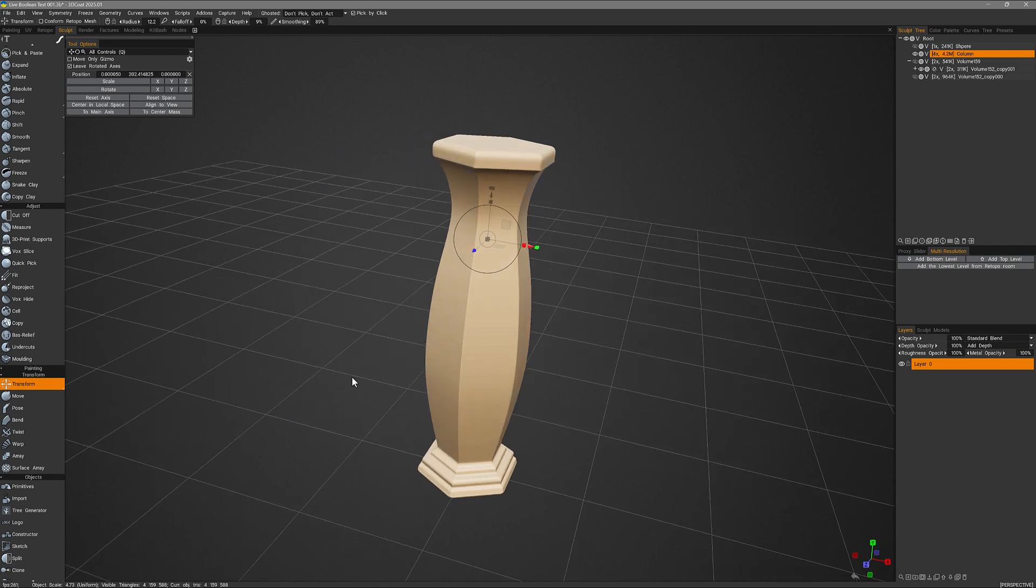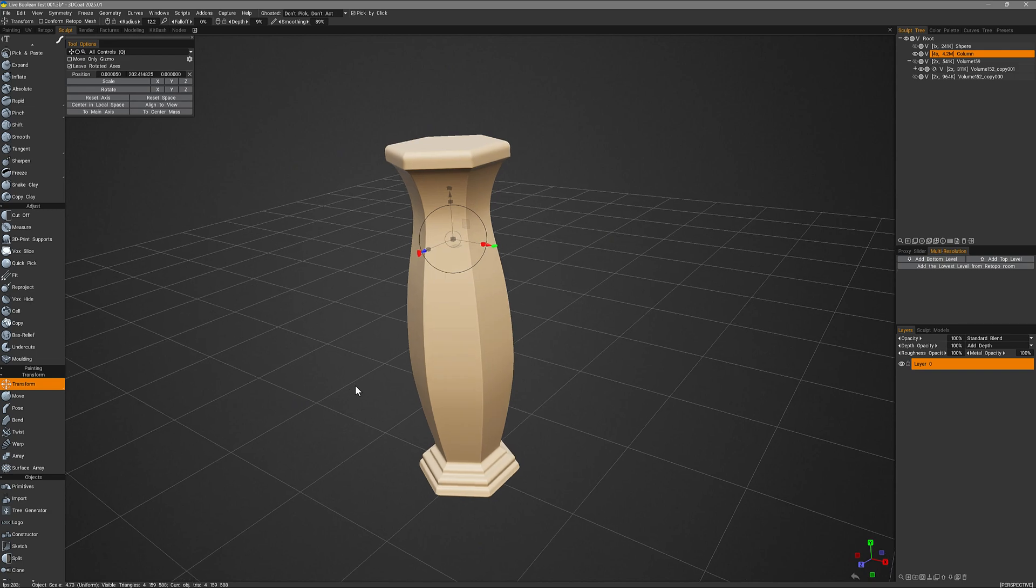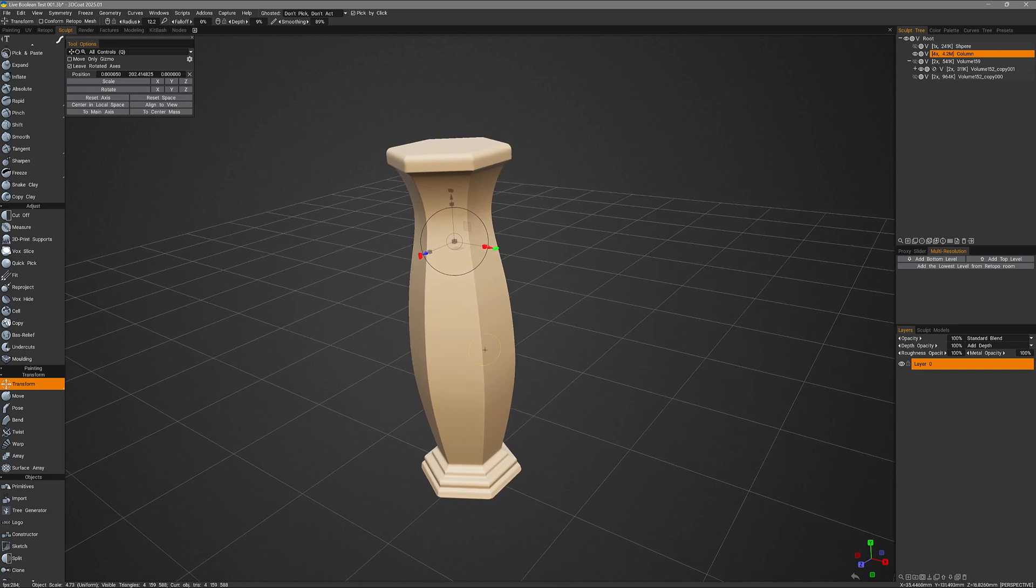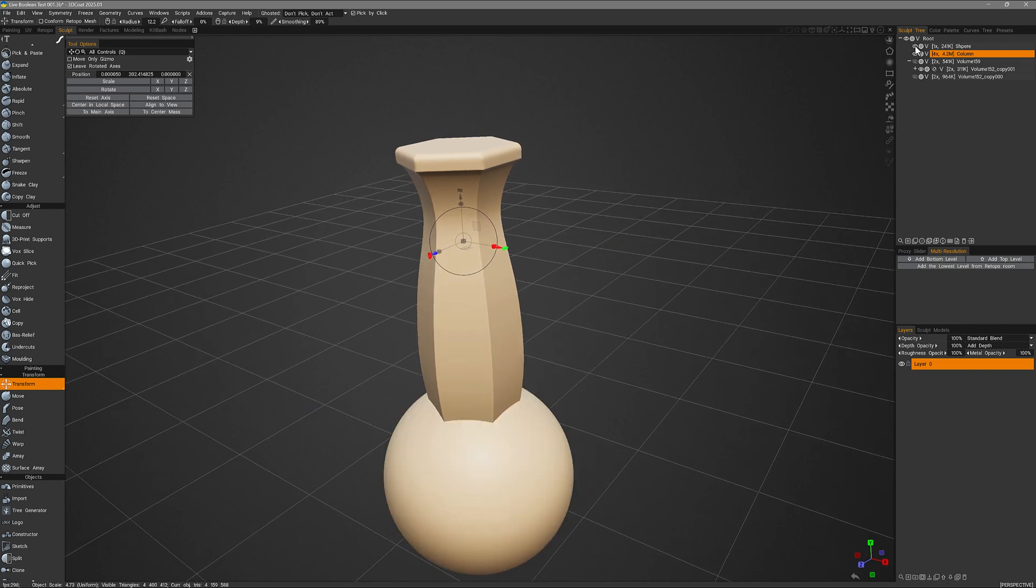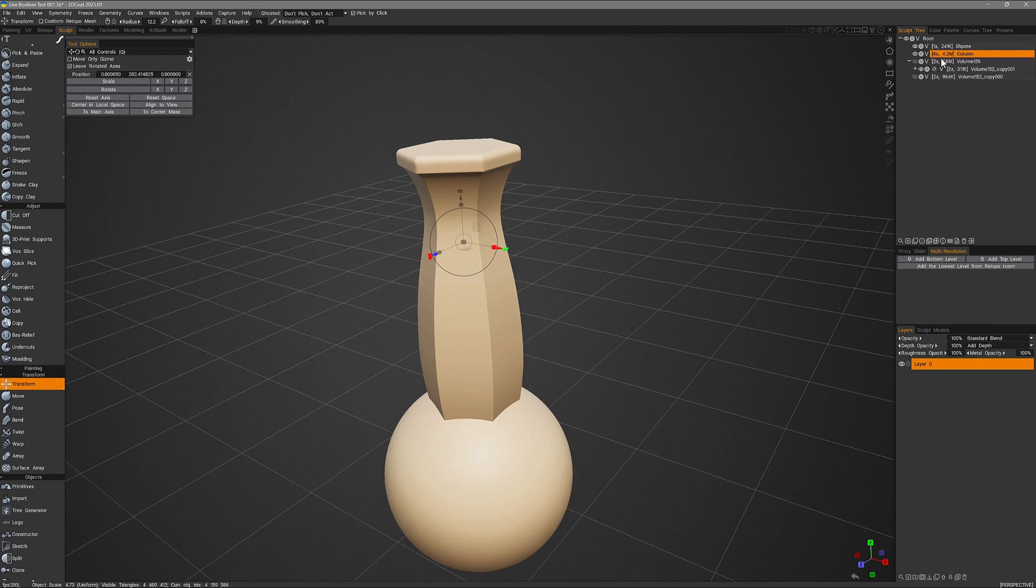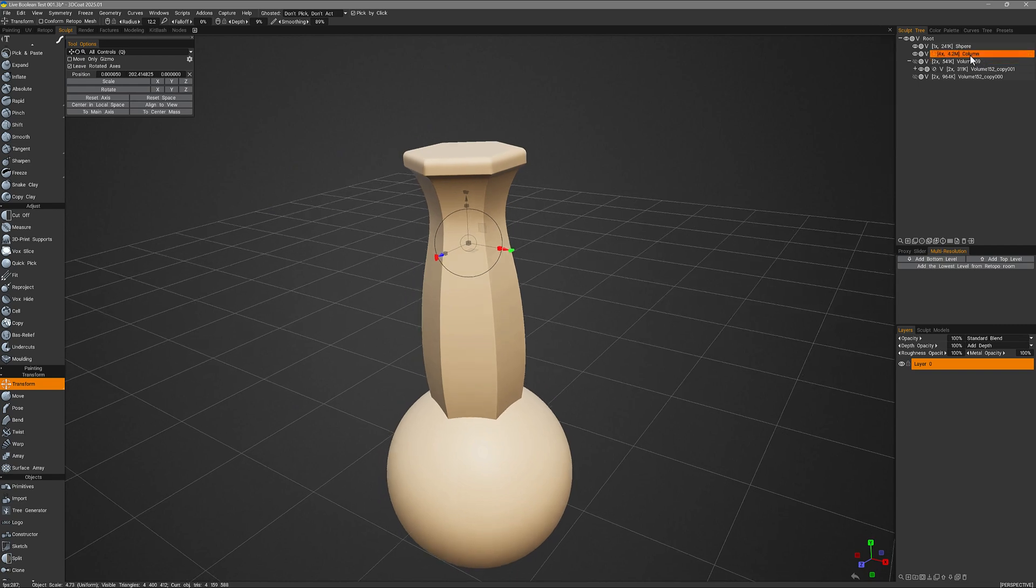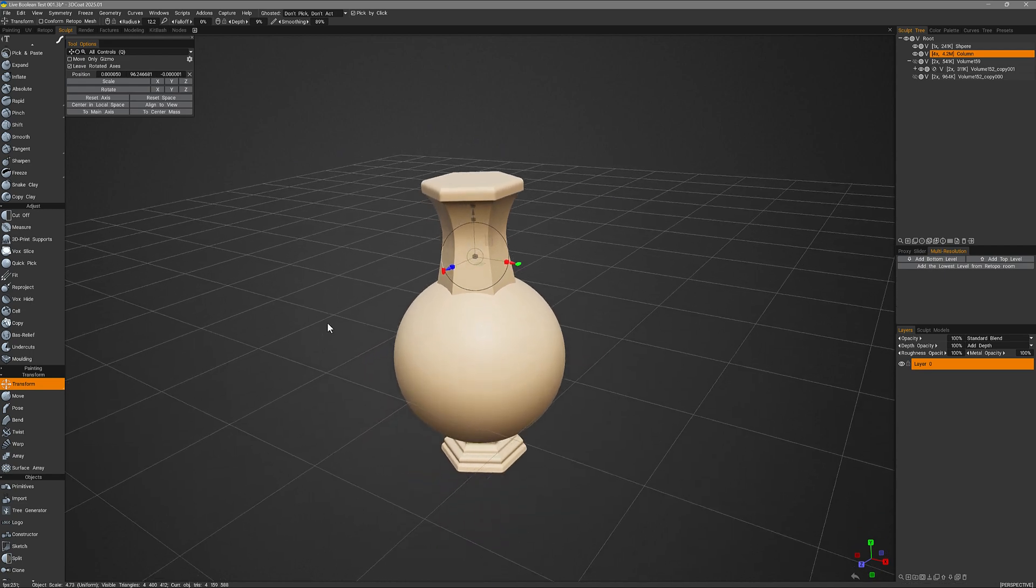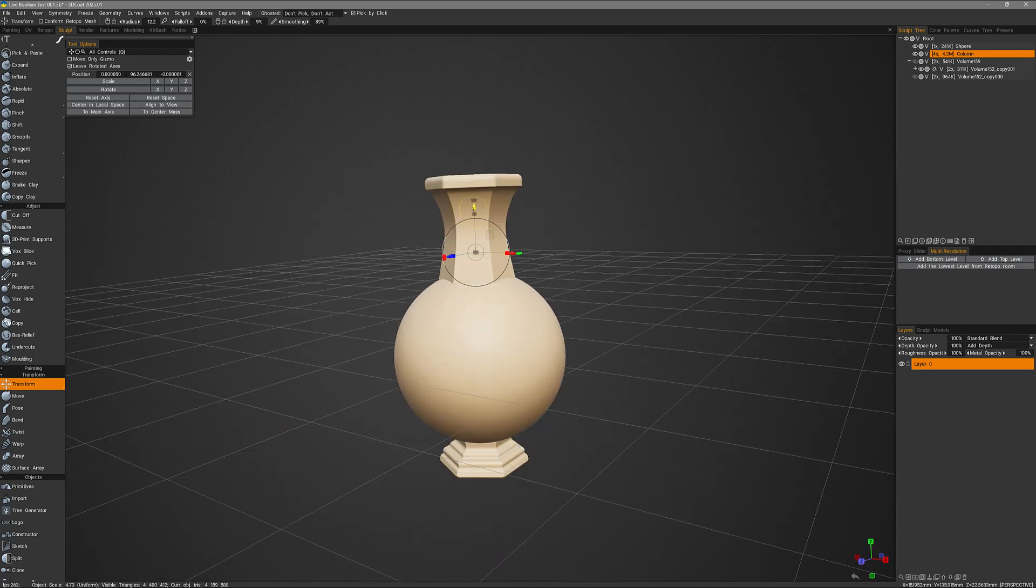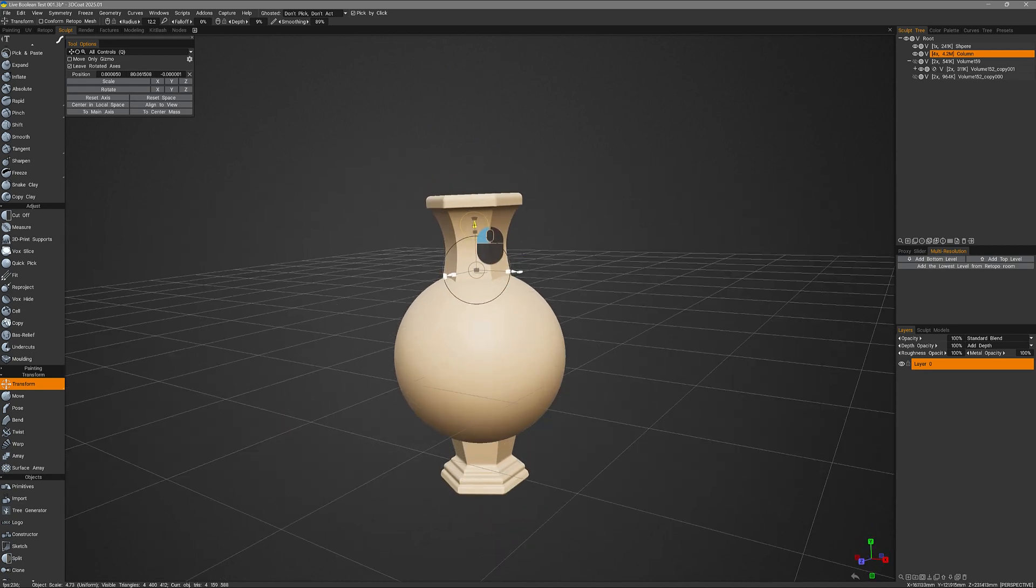I have a few different objects here, a column and a sphere. It's just going to be a simple example for now. In this example, I want to use a column as a cutting object and instead of sharp edges, I want 3DCoat to soften the edges.